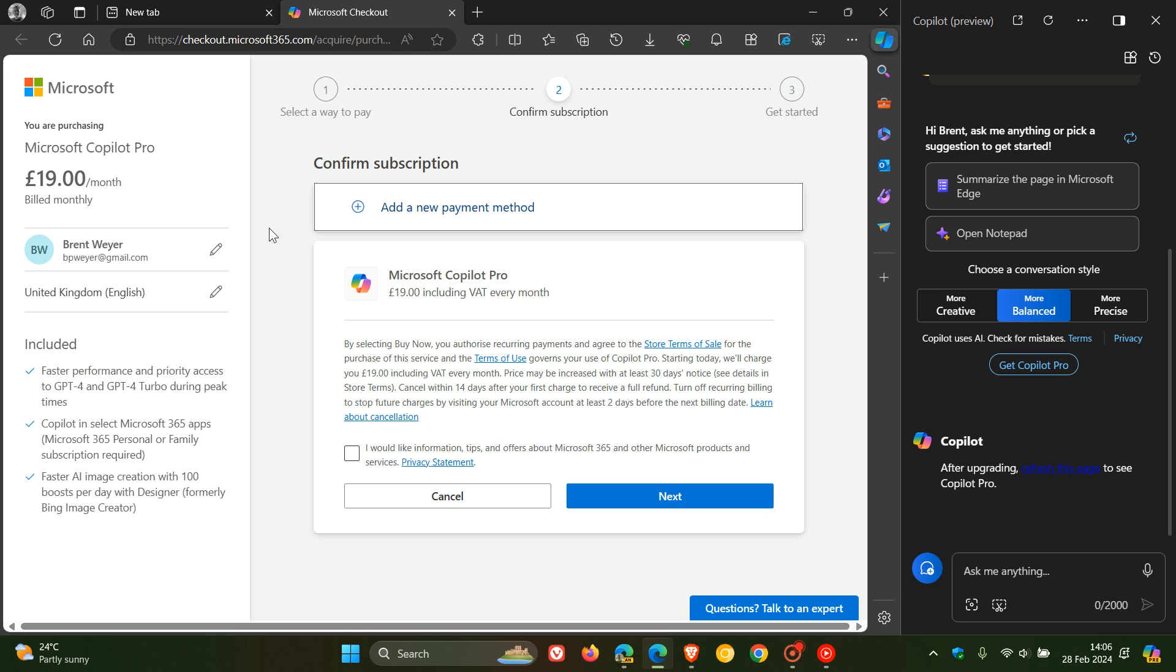And according to Microsoft, if you do want to upgrade, here are the benefits that are included. There are three of them. The first is faster performance and priority access to GPT-4 and GPT-4 Turbo during peak times.